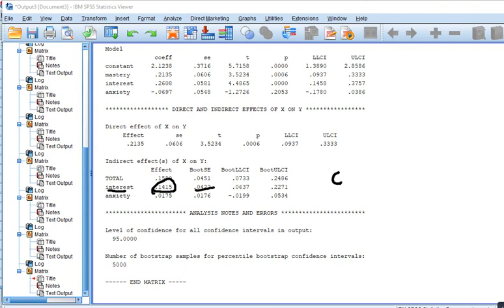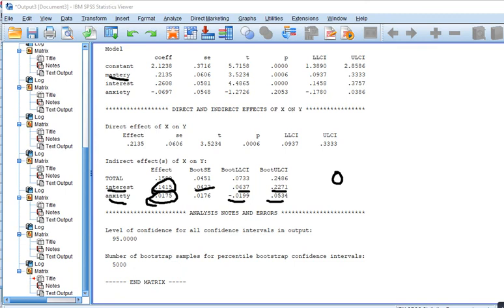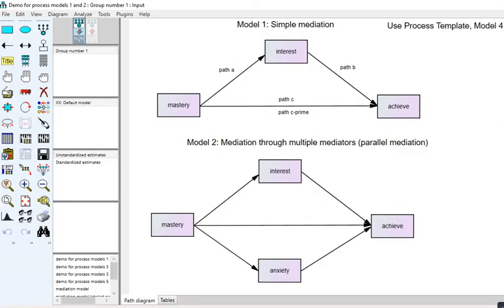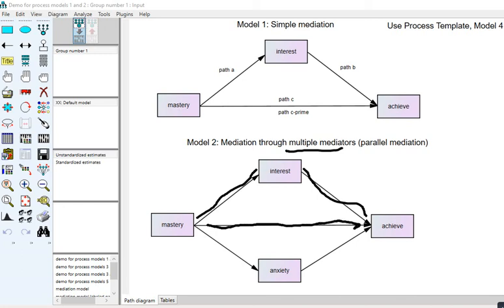Looking at the indirect effects: the indirect effect of mastery on achievement via interest is still positive and statistically significant — zero falls outside its confidence interval bounds. However, for the anxiety pathway, zero falls between the lower bound of -0.0199 and upper bound of 0.0534, so that indirect effect is not significant. We have a significant indirect effect through interest but not through anxiety, and a significant direct effect — essentially partial mediation through interest. This may also be referred to as parallel mediation.